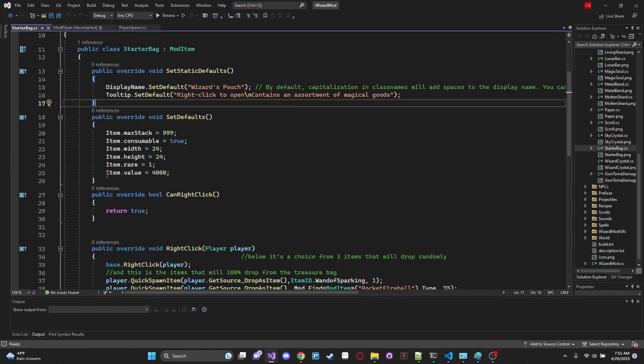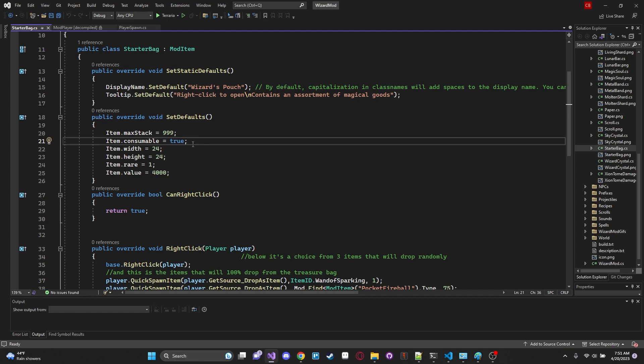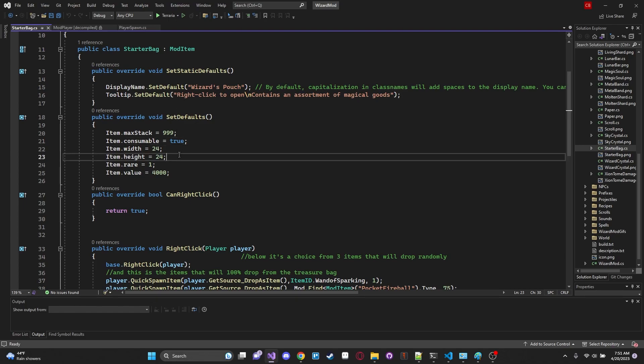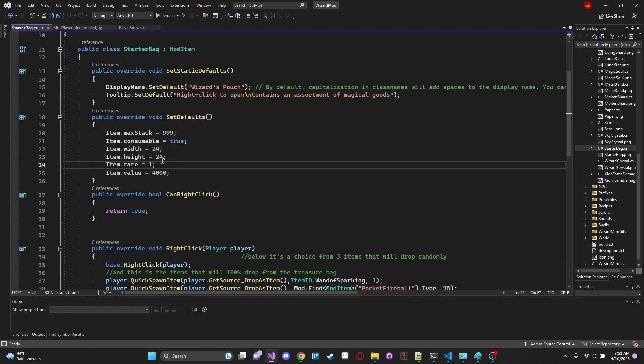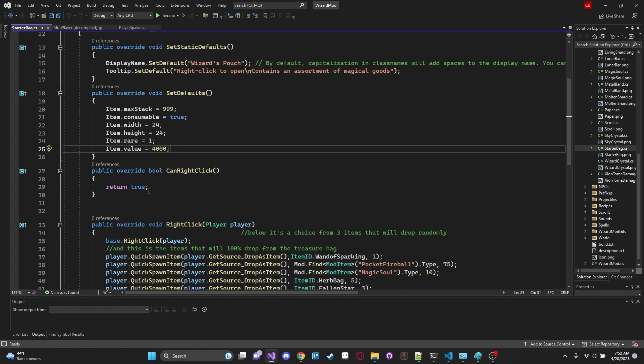And down over here we have our SetDefaults. We're going to give ourselves a max stack of 999. And this is important. Make sure you set consumable equal to true. Make sure you can actually use it and right click on it. All right awesome. Now let's check our item.width. 24 by 24. Rarity is one. It values 4,000. Whatever. That's completely fine and arbitrary.